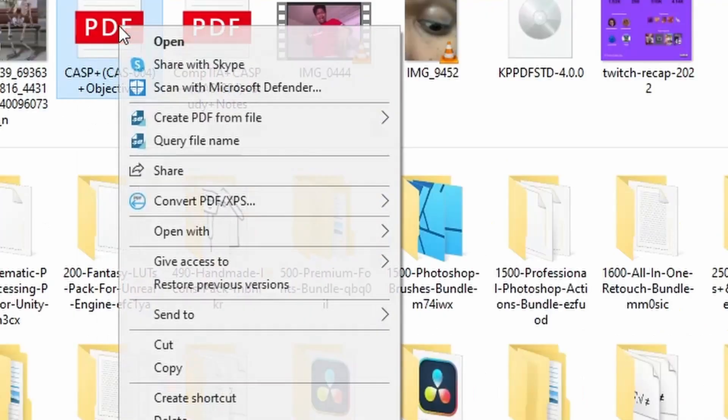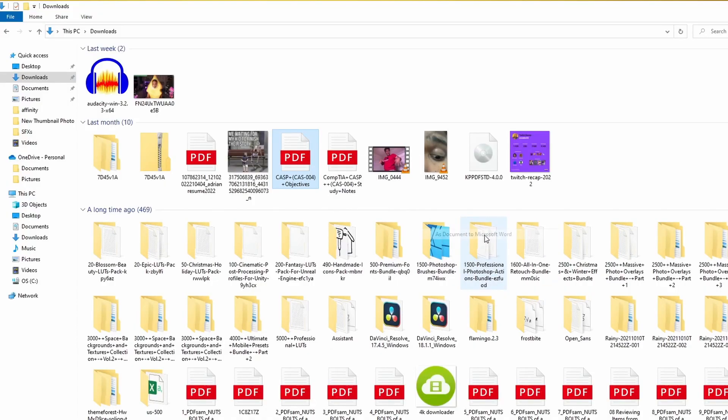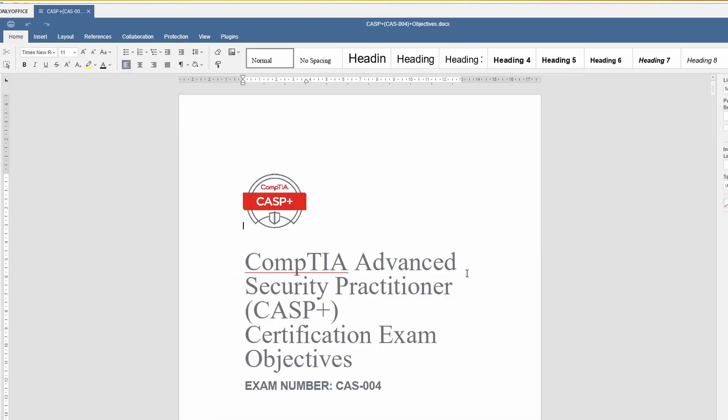The feature I use the absolute most when it comes to Kofax Power PDF is the convert feature. You can go to any PDF you have saved in a folder, right-click it, and after you install Kofax you'll have an option called the convert assistant. You can convert it to a whole bunch of different things. My favorite is to convert it to Word, because I find Word is easier to work in than Kofax. So I can convert the PDF to Word, make some changes, save it in PDF form in Word, and there you go.